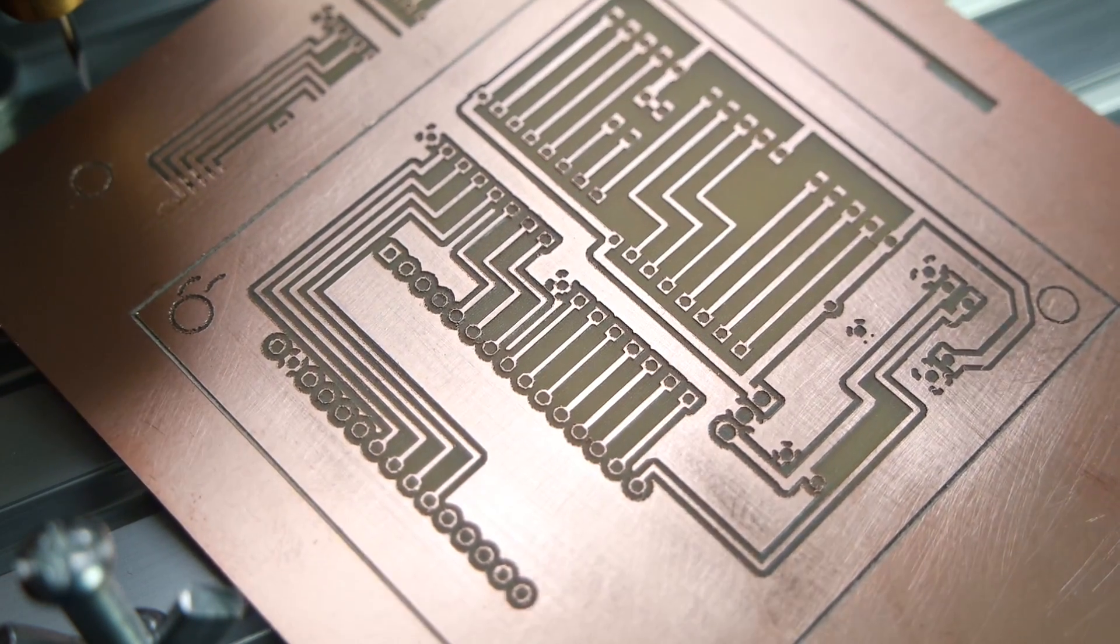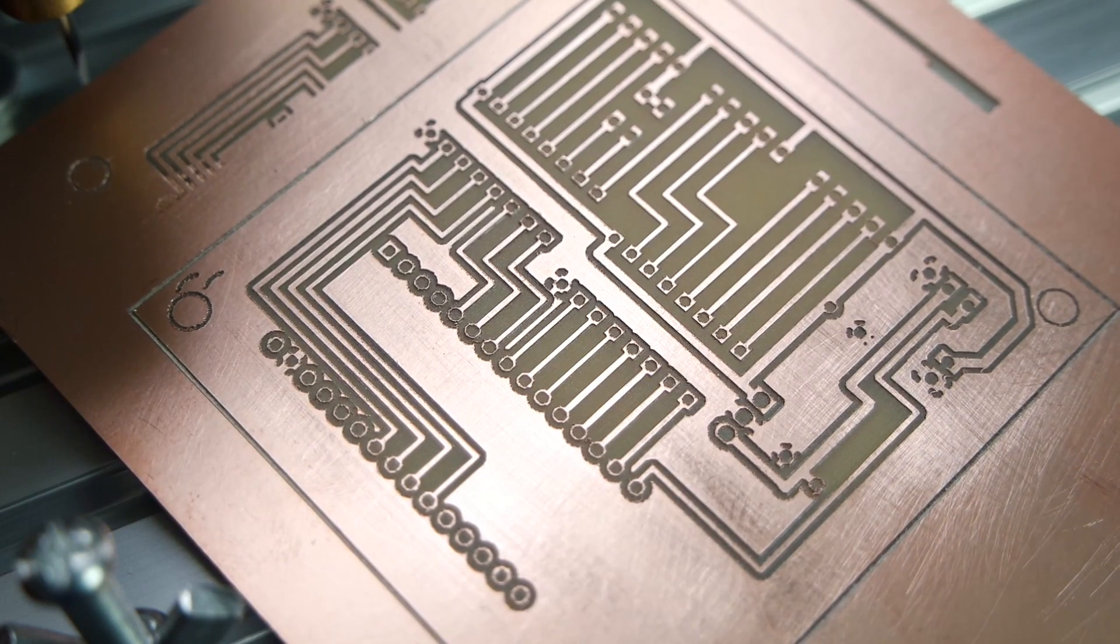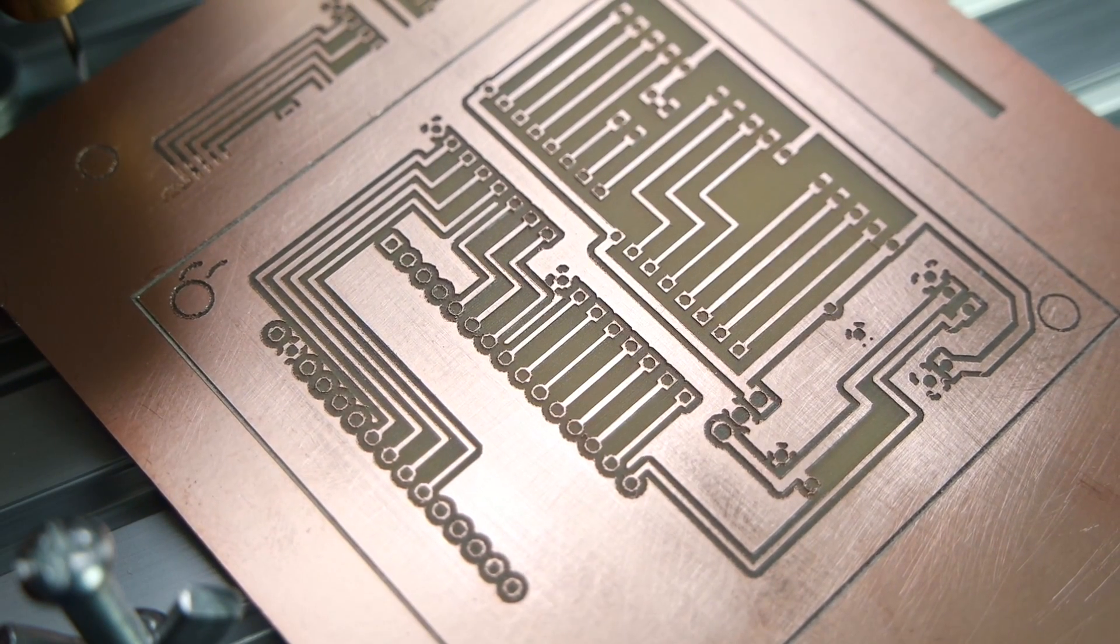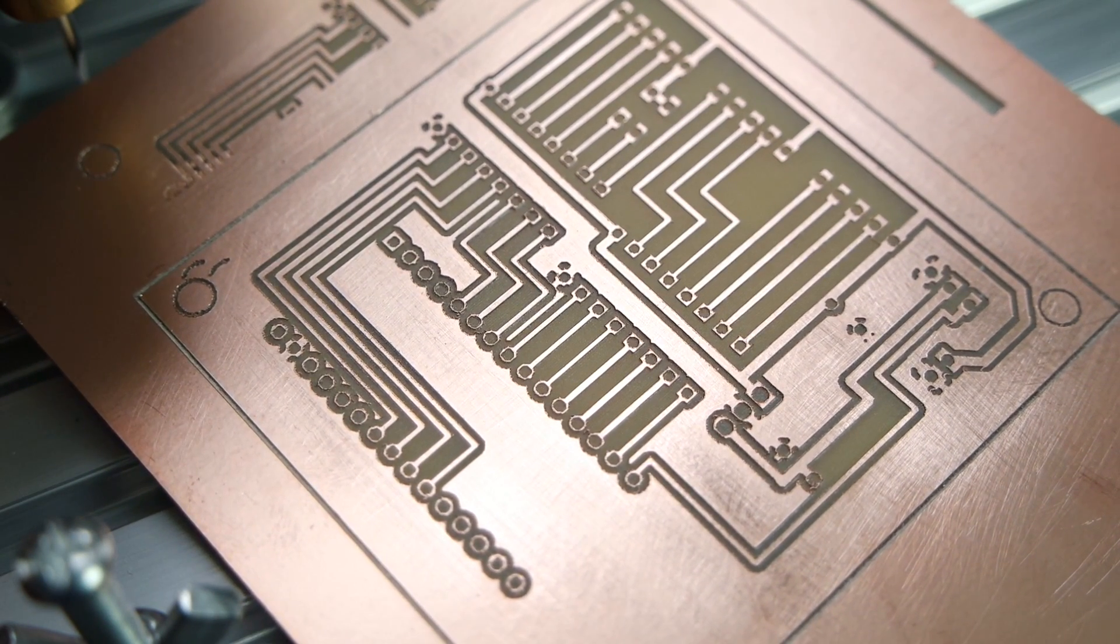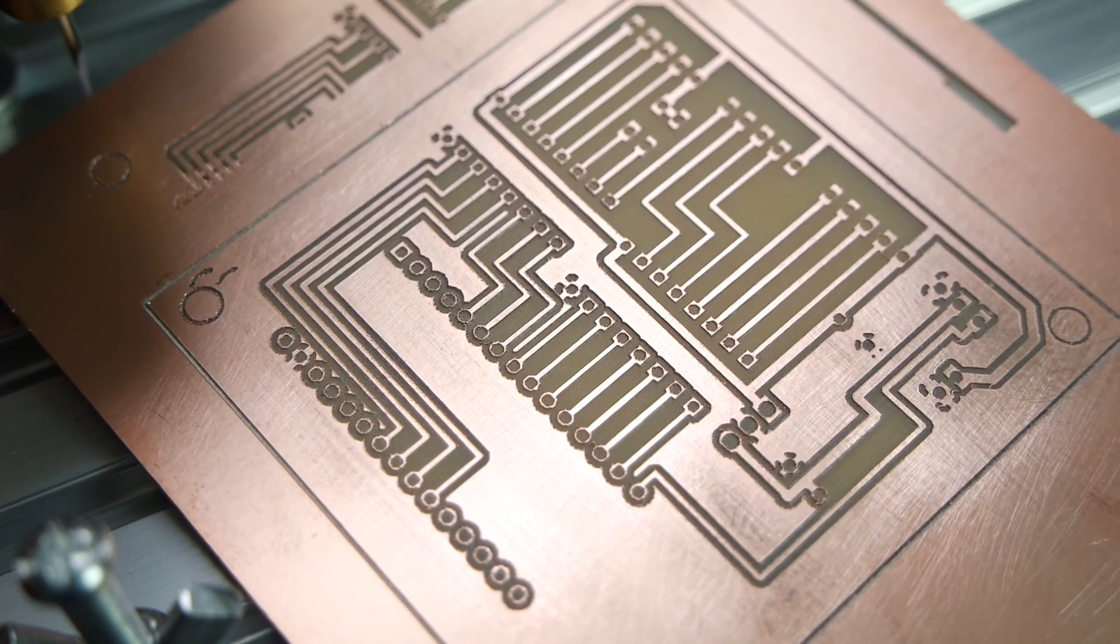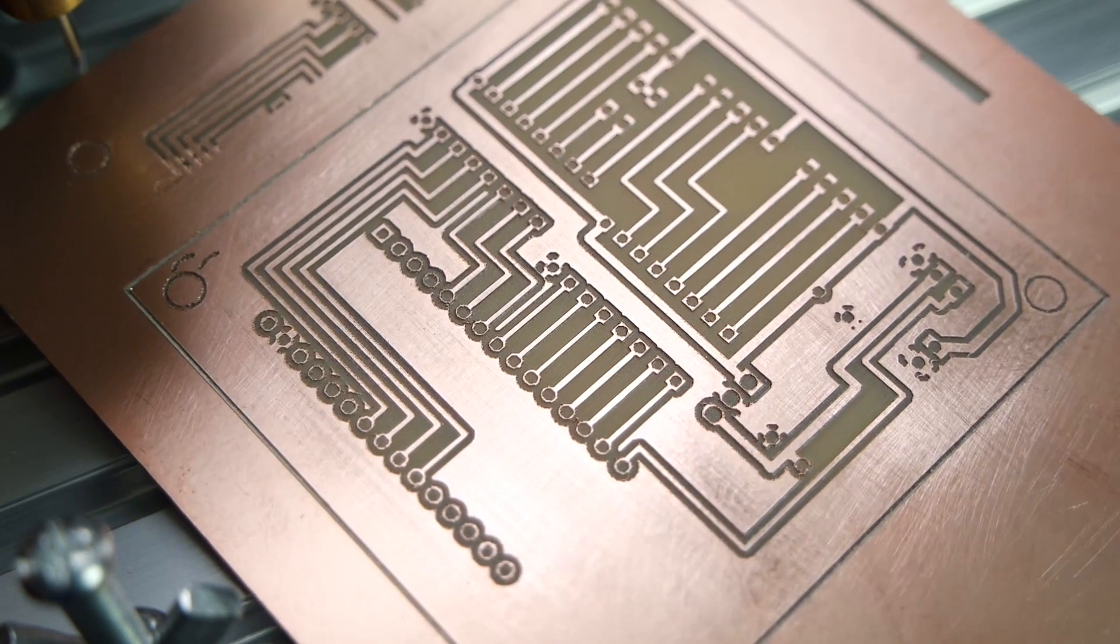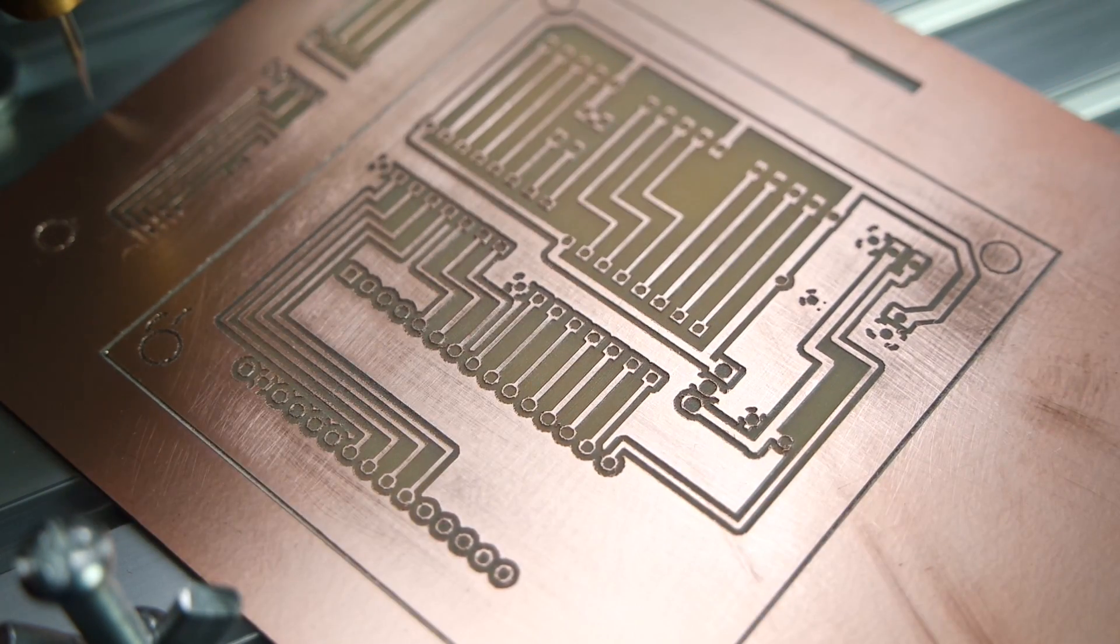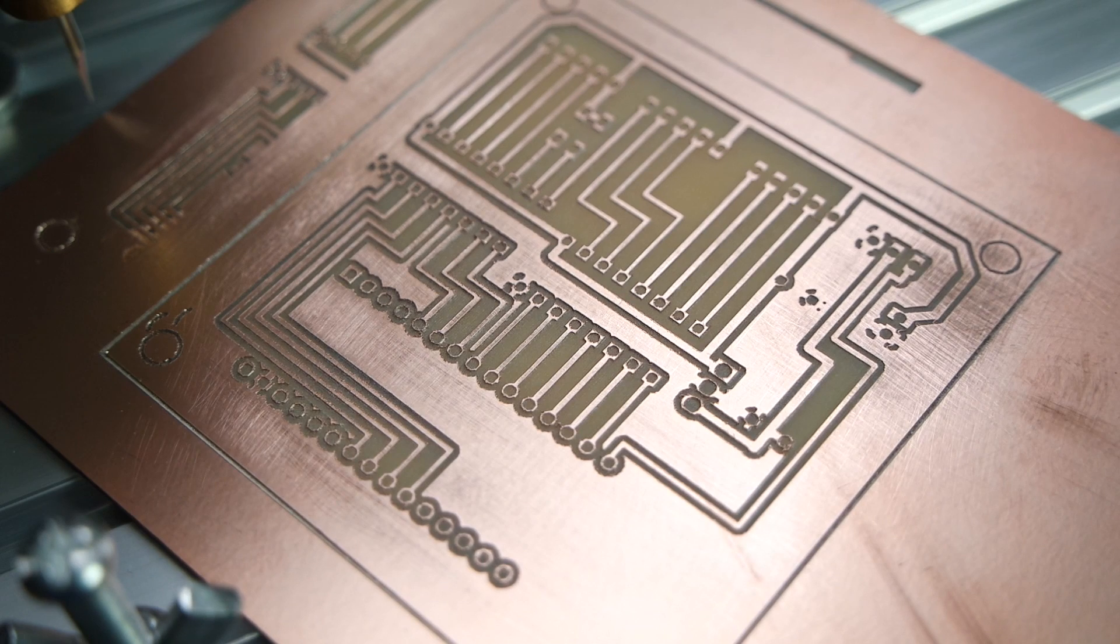This engraving took about 2 hours and 35 minutes. So this isn't rapid prototyping, but it's still reasonably fast.